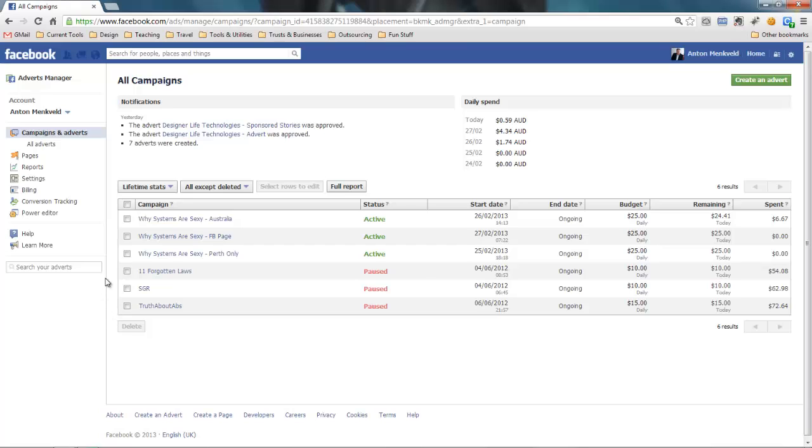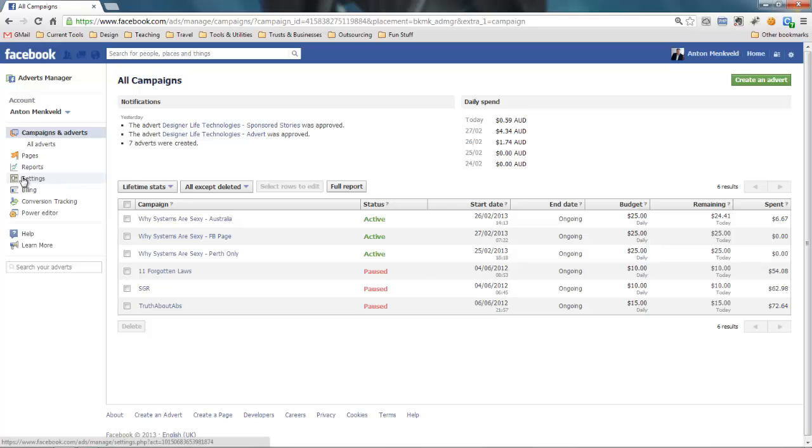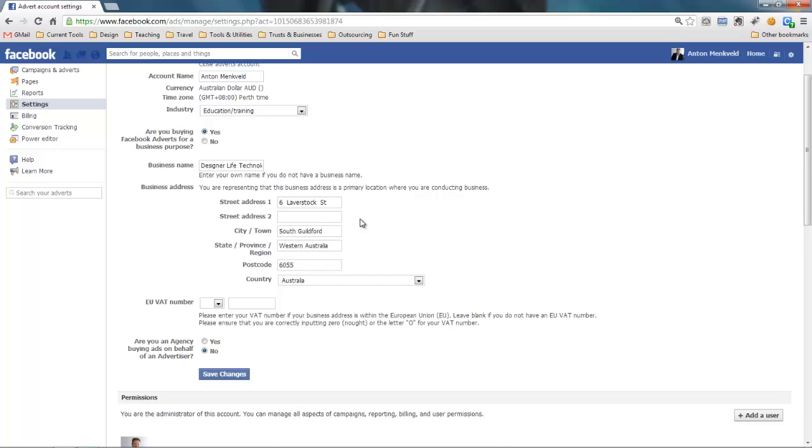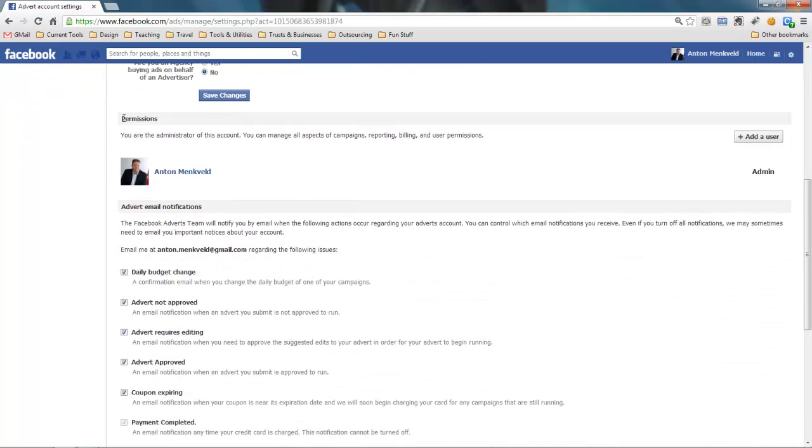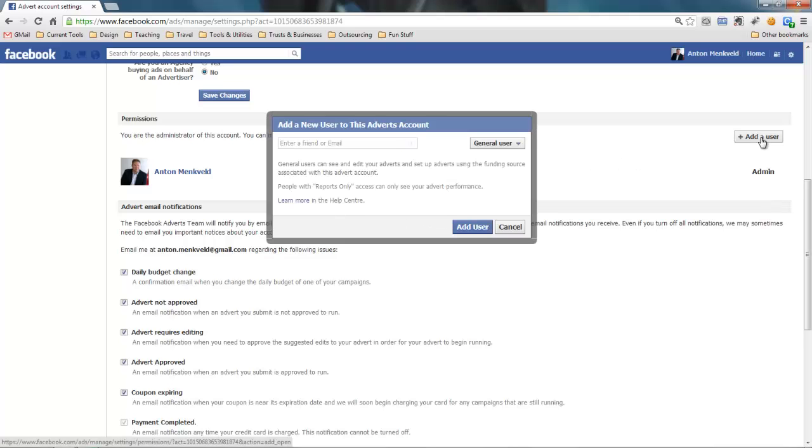What I want to quickly show you is how to add another user to your account. This will allow the new user that you've added to be able to create the adverts on your behalf. Now this is very useful if you work with somebody that is going to help you with the adverts. So head over to the settings area and if you scroll down a little bit here are some general settings but if you scroll down a little bit you'll see there's a permissions section.